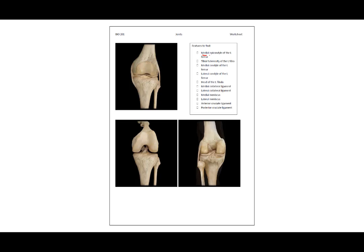The medial epicondyle of the left femur — the medial side is this portion here. The tibial tuberosity of the left tibia: this region right there is where the patellar ligament would attach to, and we can see that there as well.